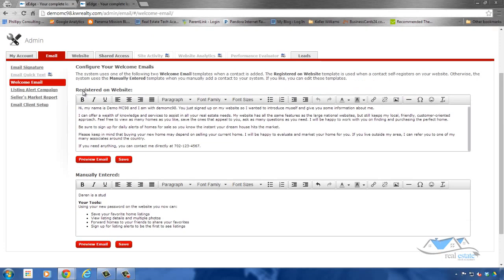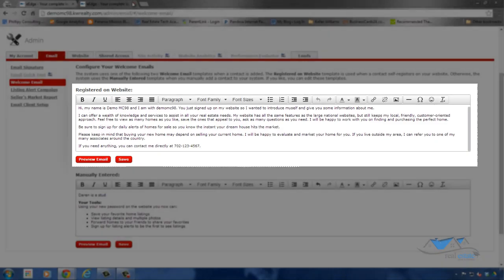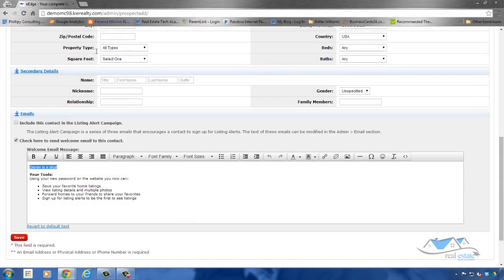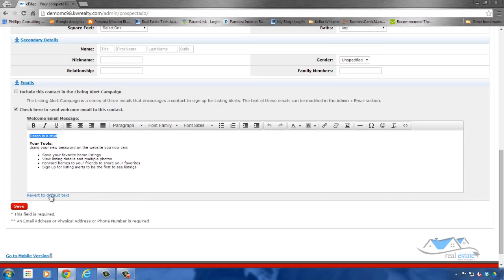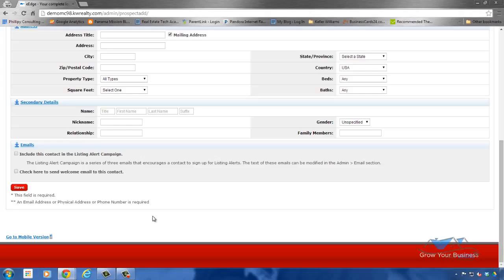And then of course, here's, I've already shown you this, the registered on a website. This is for when somebody comes to your website and registers. So that is how you add somebody to your database and then you click that button and it sends them that welcome email. If you don't want to send that welcome email, just click save and it will be into the system without sending the welcome email.